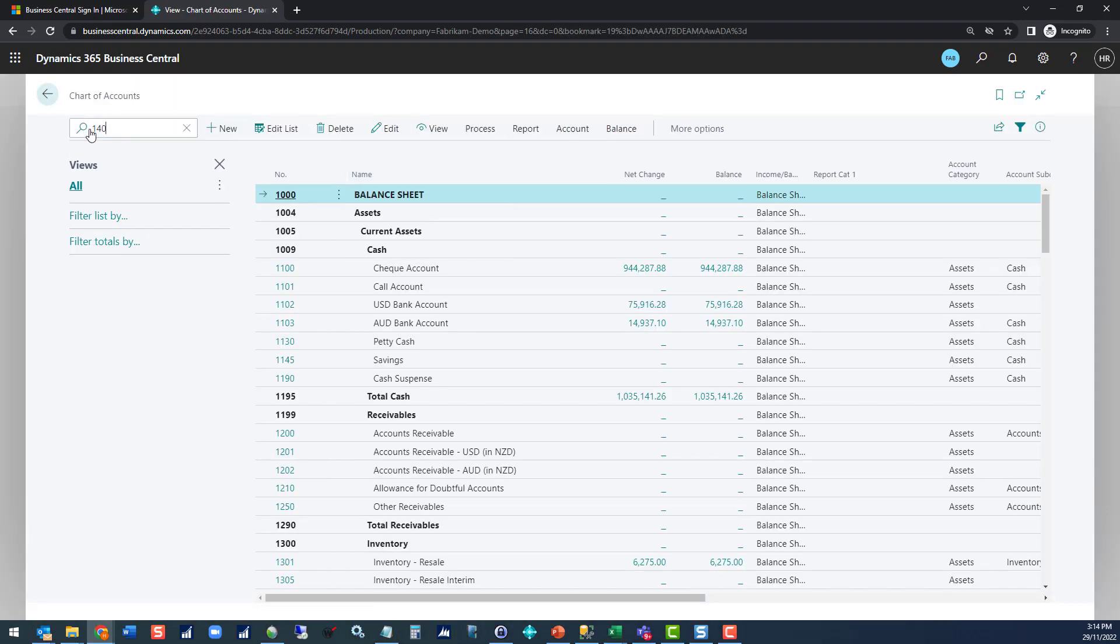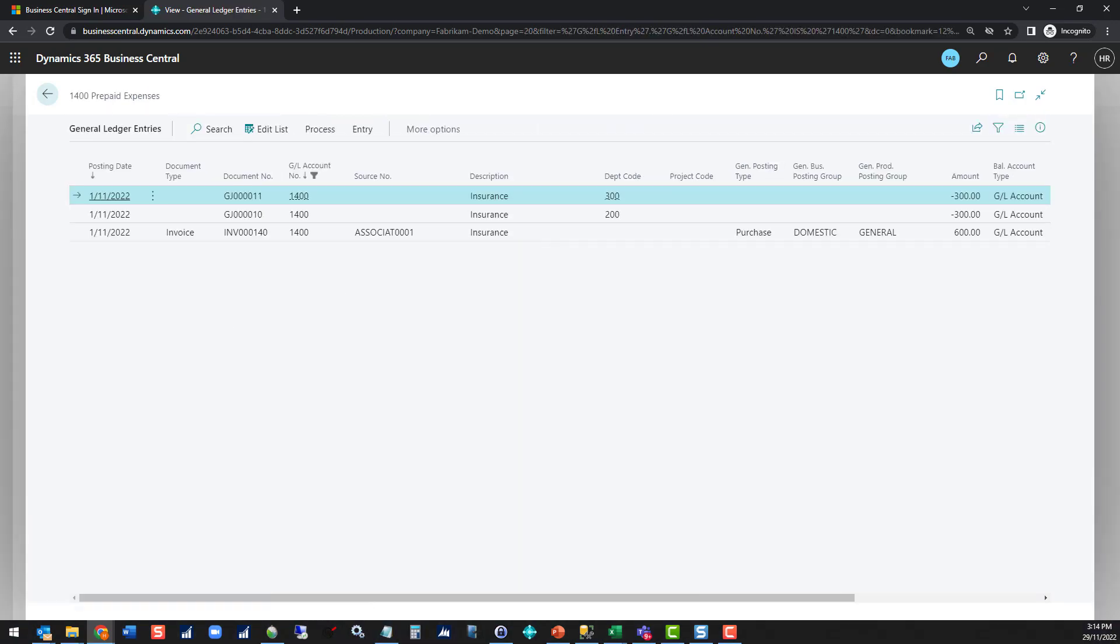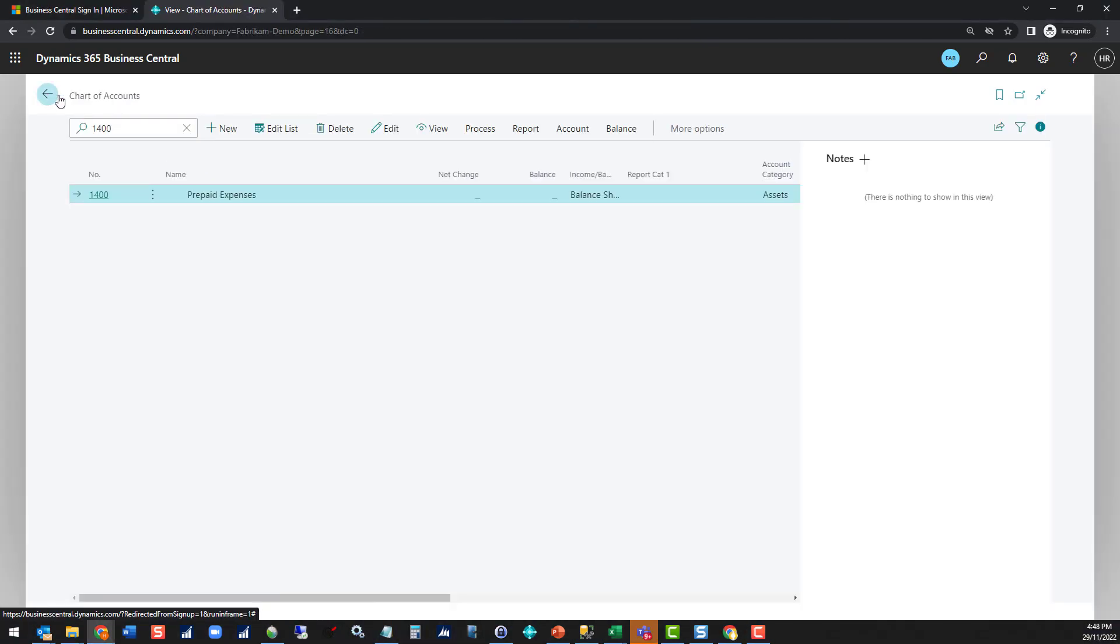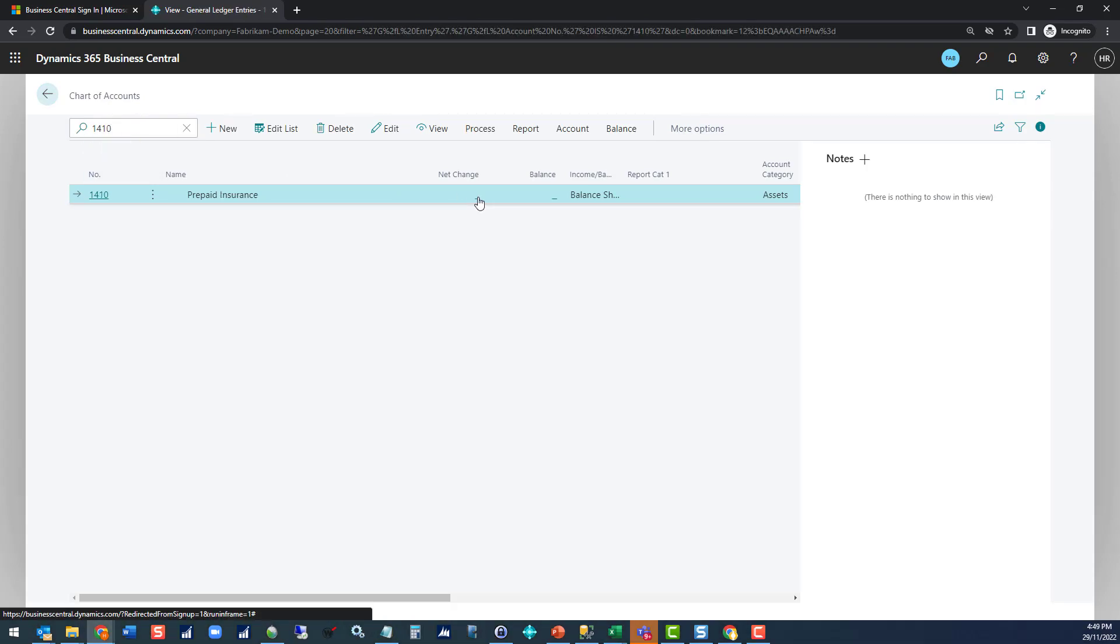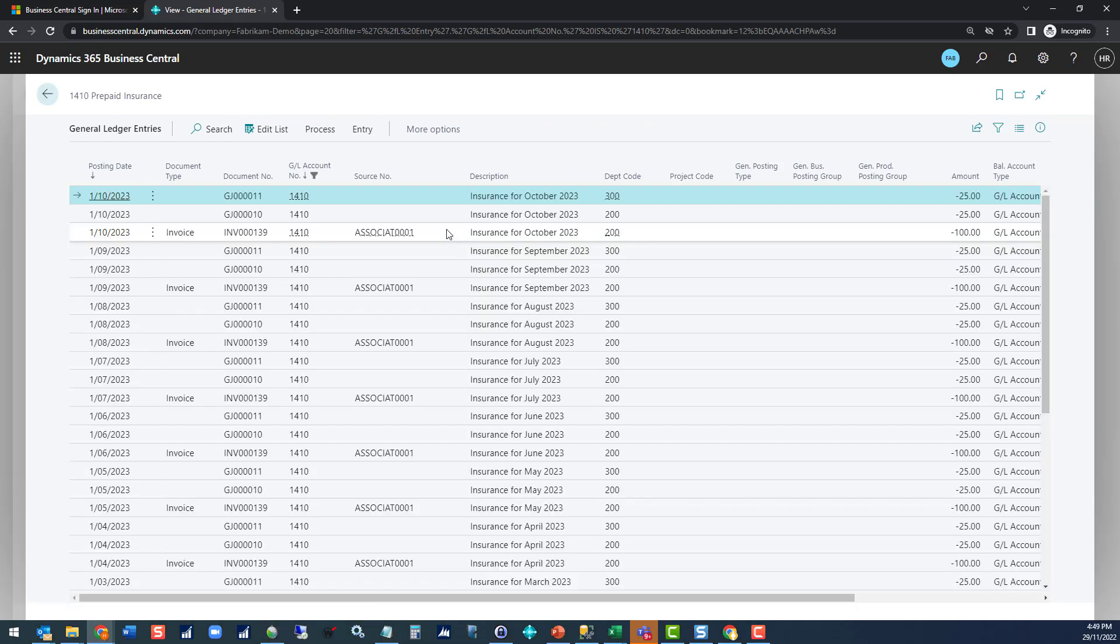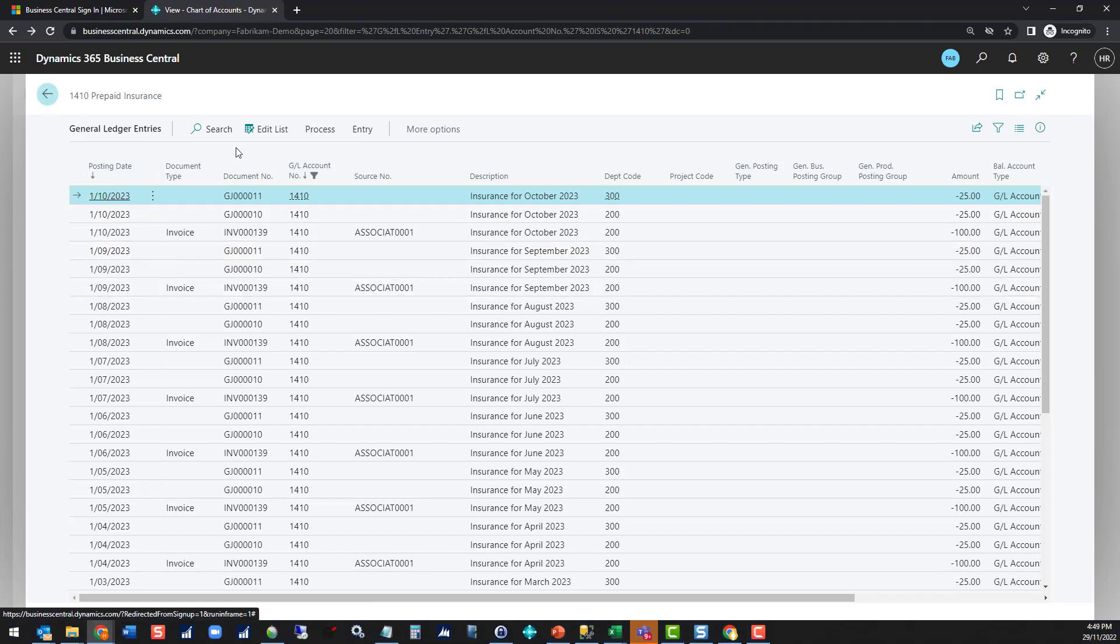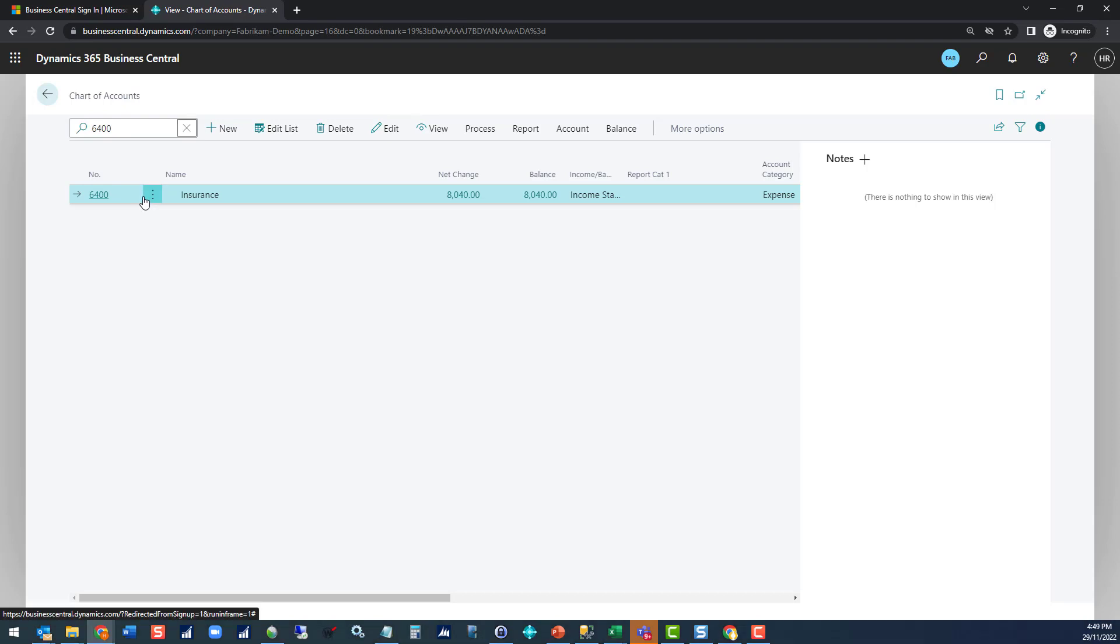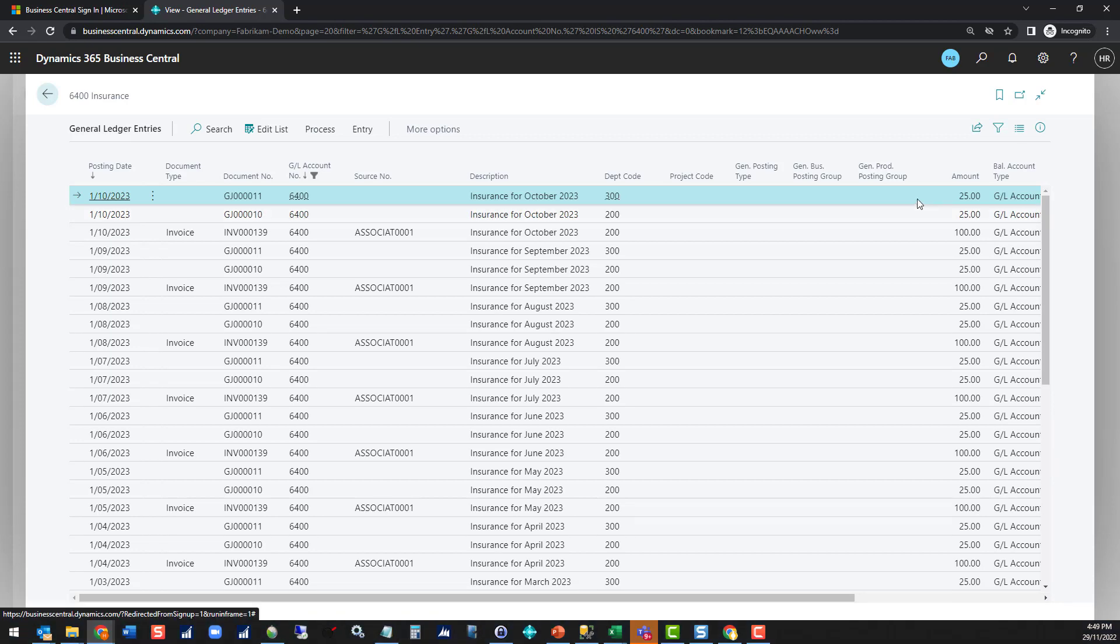We can see that 1400 will now be clear. There's nothing sitting in prepaid expenses. If we go and look at 1410, we can see that's also showing as empty, and if we drill in we can see now that we've got both the invoice we posted earlier and we've now got these new ones that came from the journal. That's been split between 200 and 300 at $25 a month. The last one to have a look at is the 6400. We're going to see the opposite transactions in there. Here's our incoming for each of the periods to both departments 200 and 300, again for $25 a month.